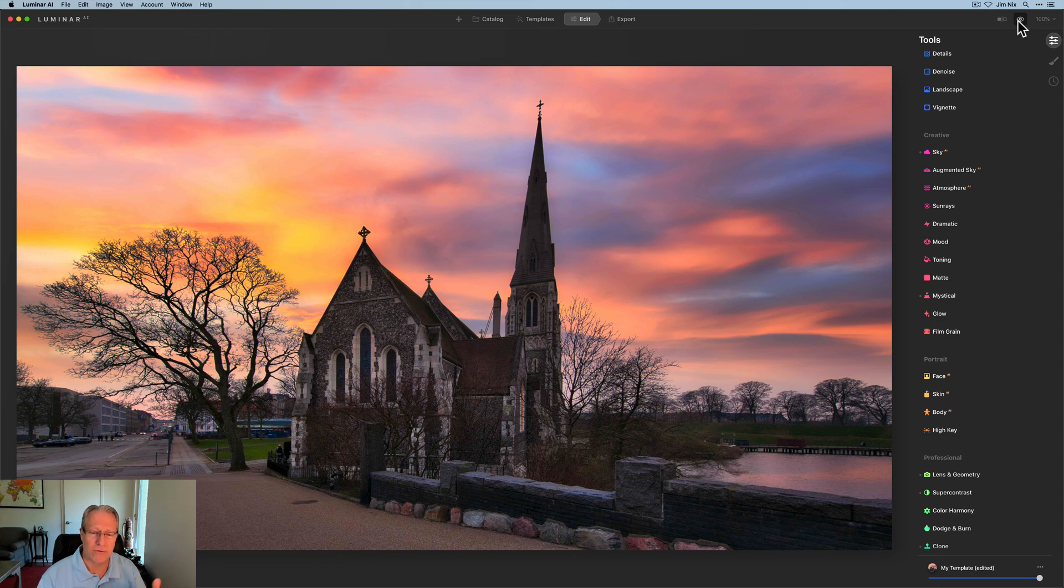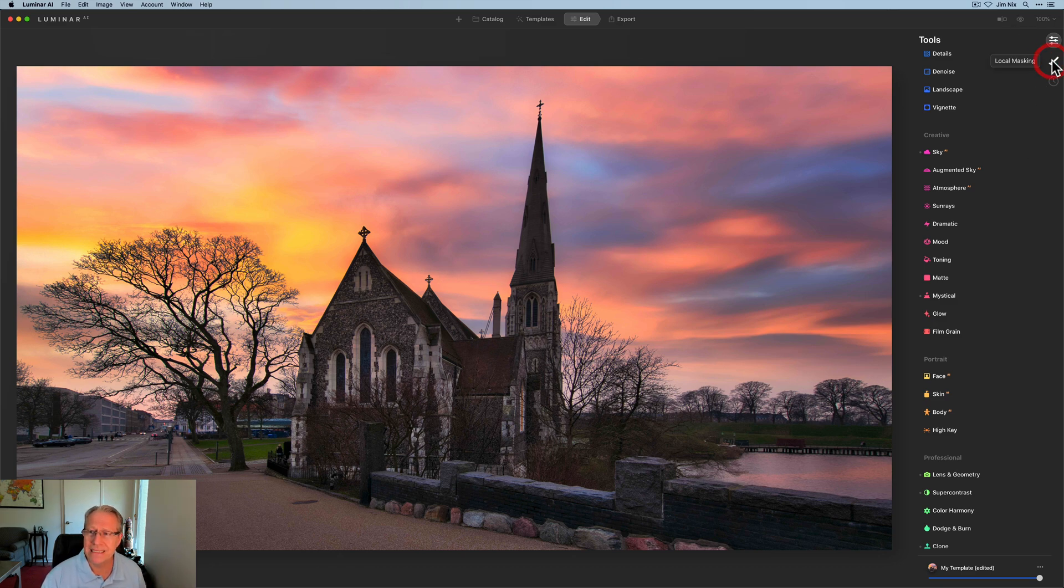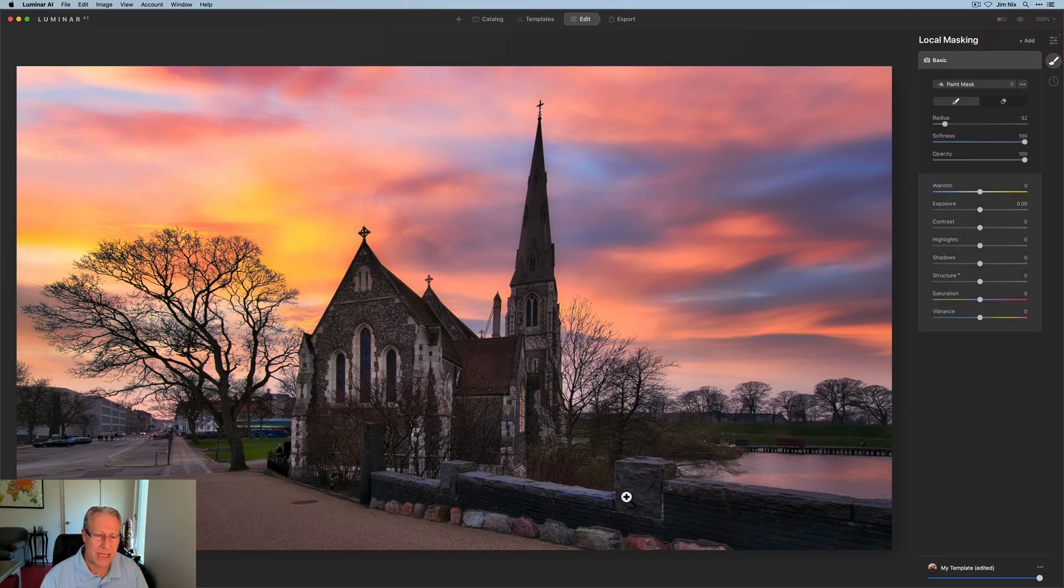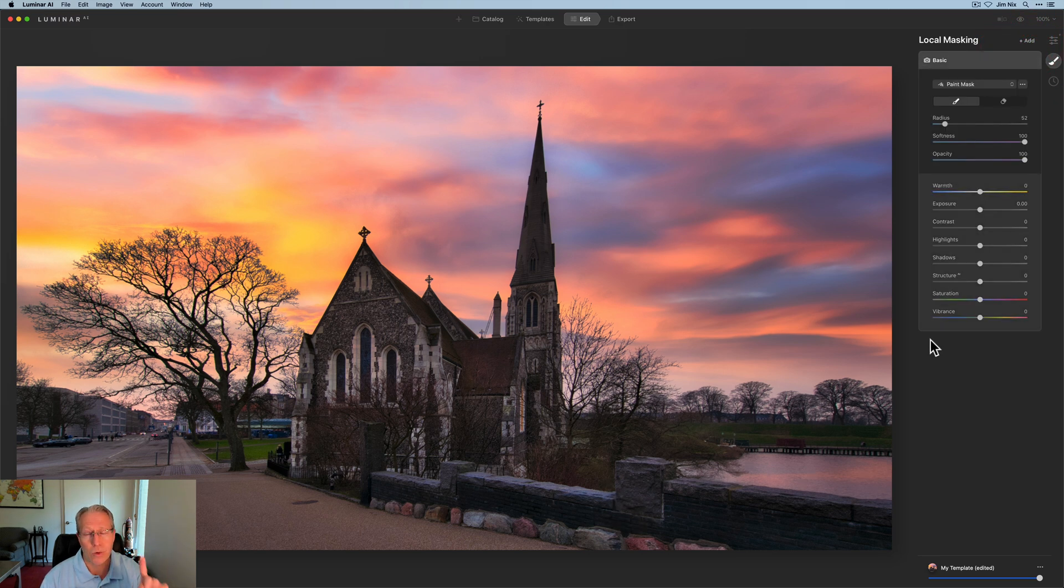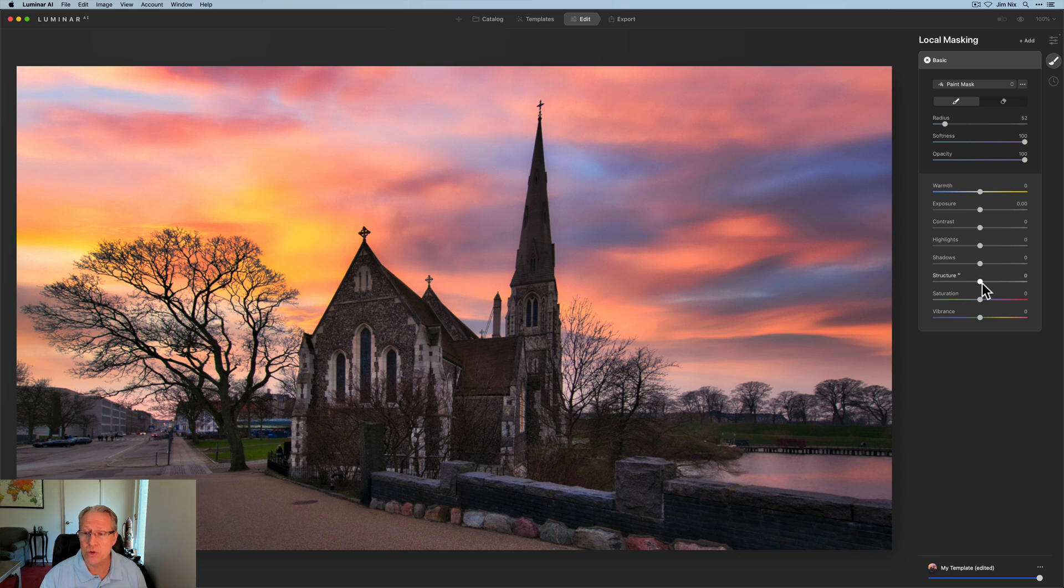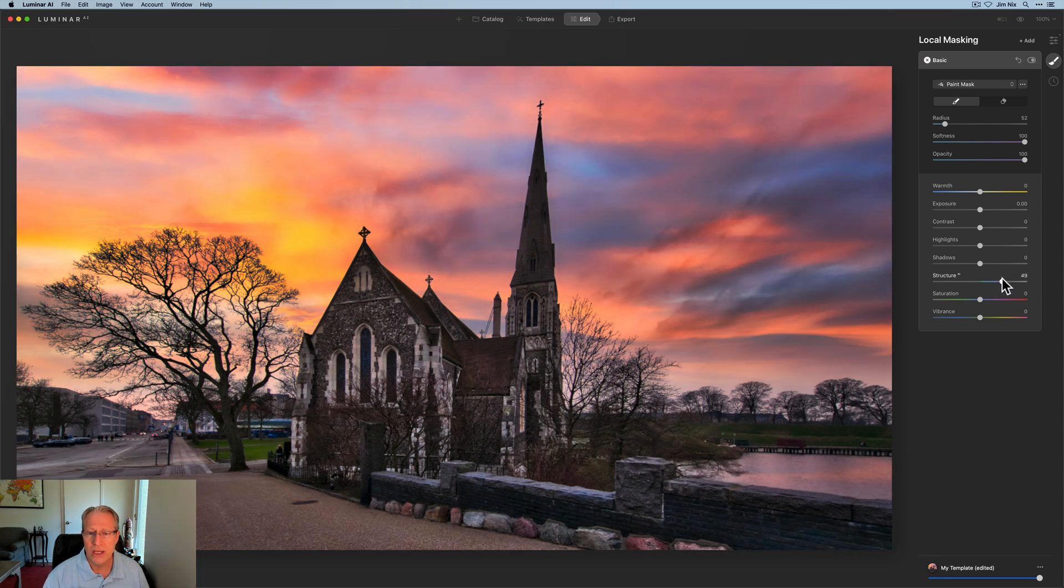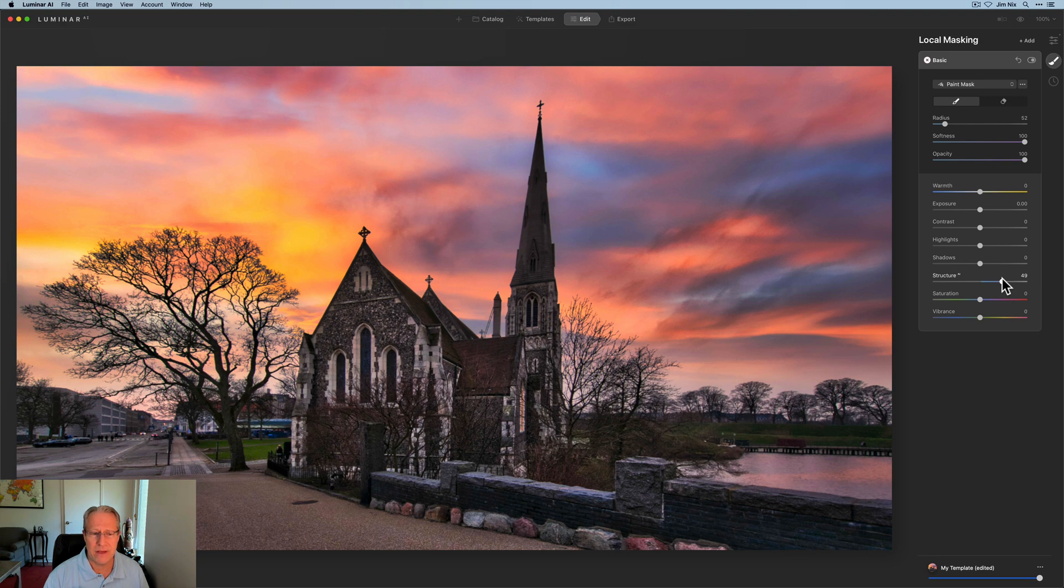The only thing I haven't done, and you can do this easily with a local adjustment, is come in here and add some texture. Well, I'm sorry, that's the wrong word. Add some structure into the building itself if you wanted to create a little bit more crunch.